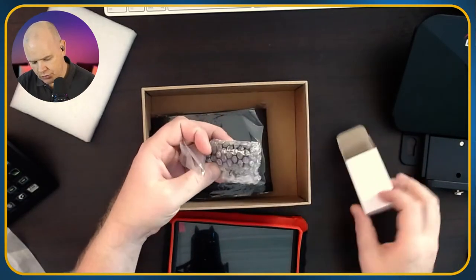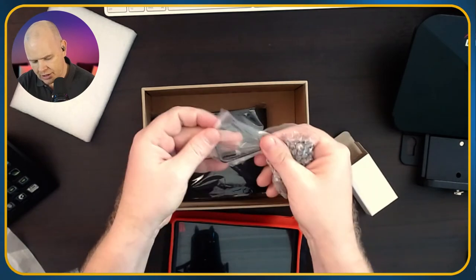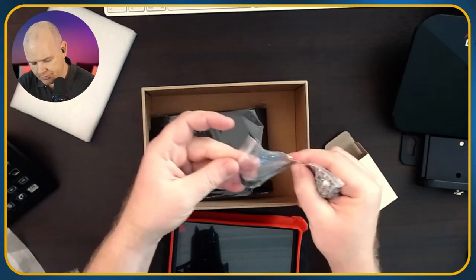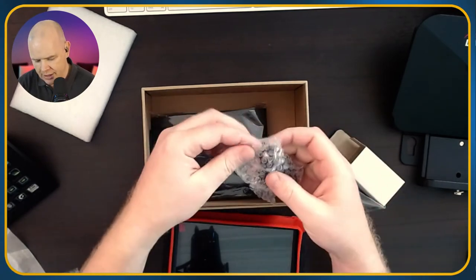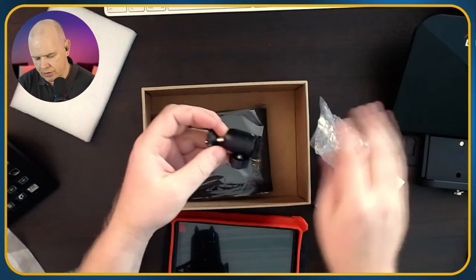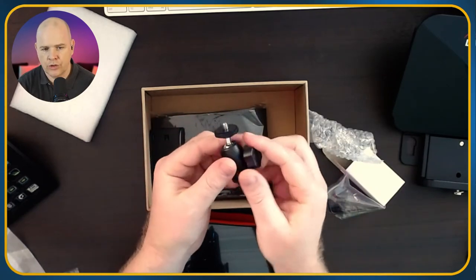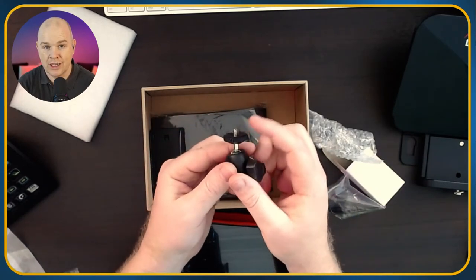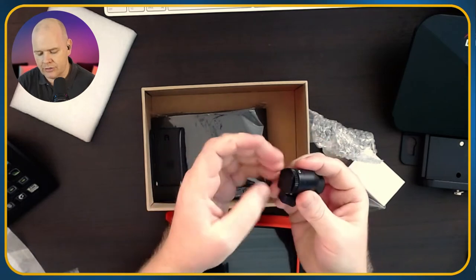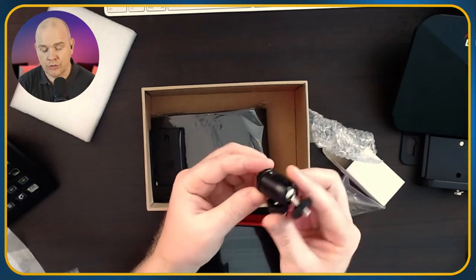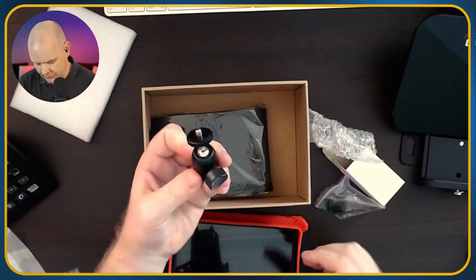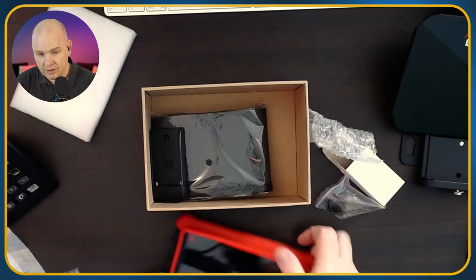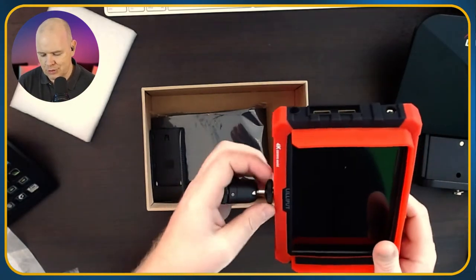In here we've got an allen wrench and an allen screw. It does actually come with a mount so that you can screw the monitor onto this and then this can fit onto the cold shoe. If you're going to mount this on top of your camera this is how you would do it. I can even show you that.